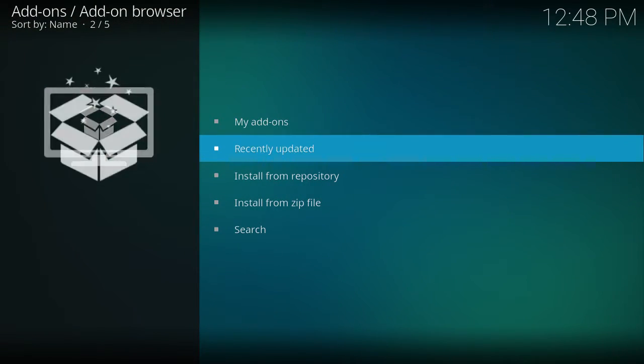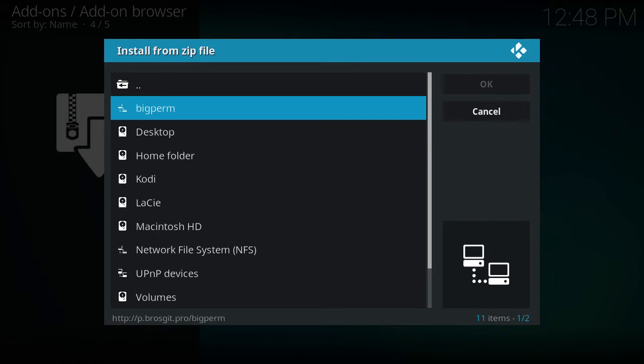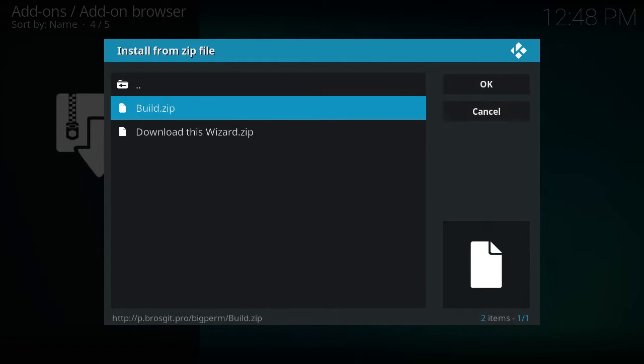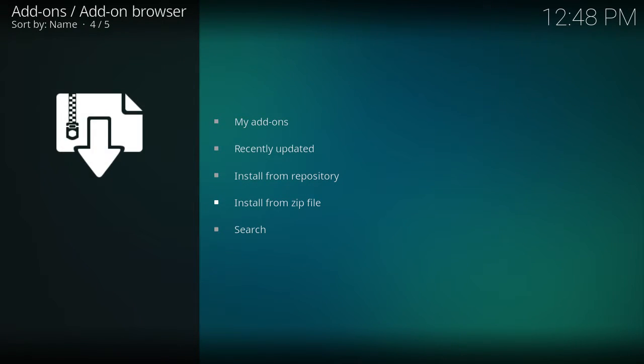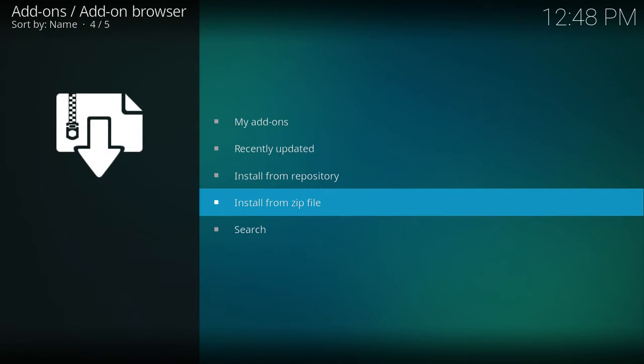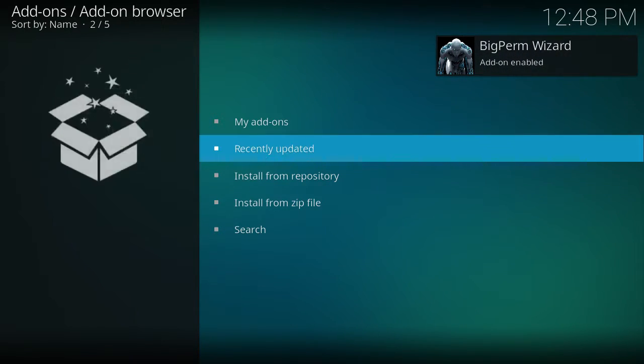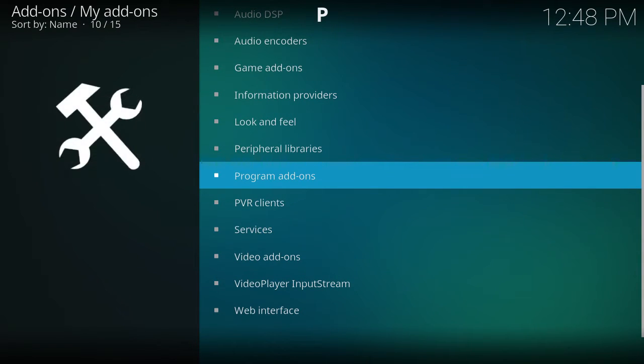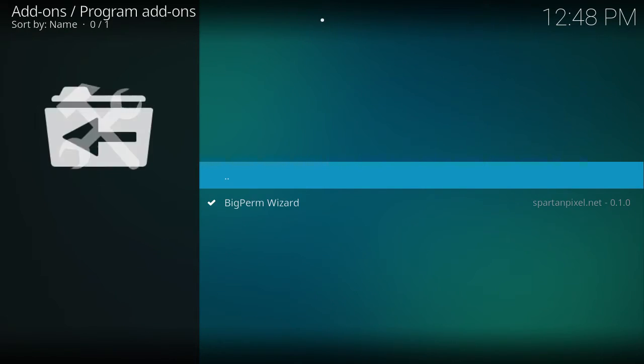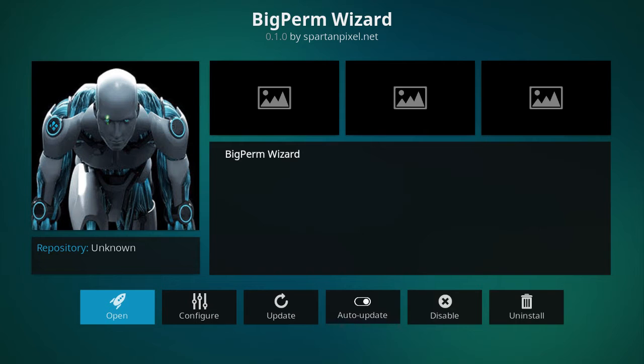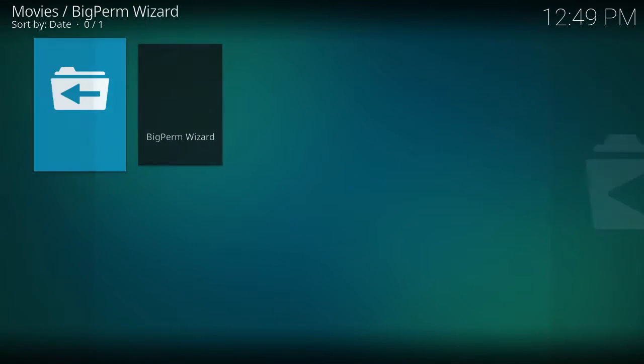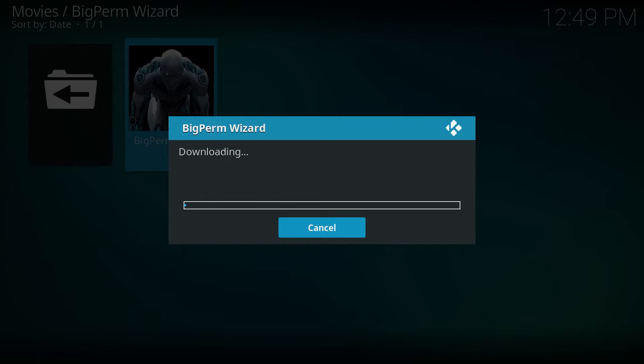So now we're going to go to install from zip file. Big perm. This is the source we added. And then don't click on the build. You want to download this wizard. Okay. So now the wizard is enabled. Go to my add-ons. Program add-ons. Big perm wizard. Open. Now it's going to download. It's going to take about a minute or two. So I'll just let this go.